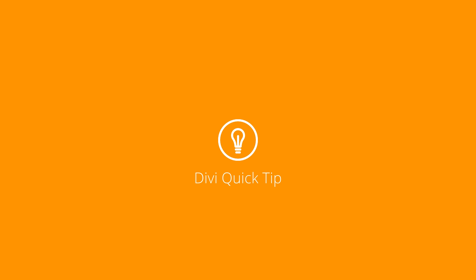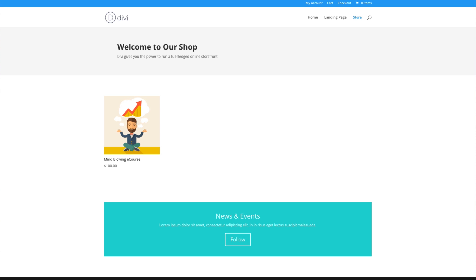In this Divi quick tip, I'm going to show you how to track off-page goals with the DiviLead's tracking shortcode. First, let's talk about what the tracking shortcode is and how it works. Then I'm going to show you how to use it. The DiviLead's tracking shortcode allows you to track goals that exist outside the page that you're running your split test on.